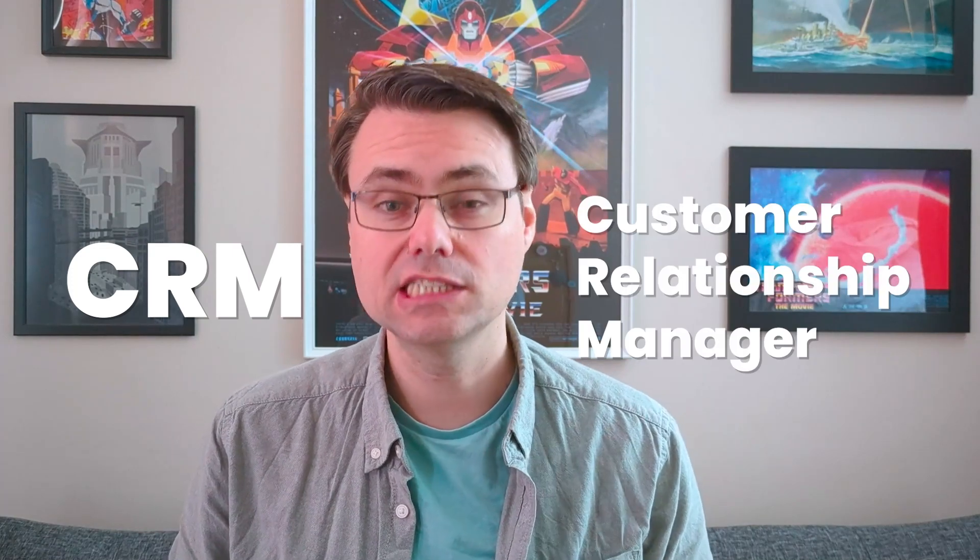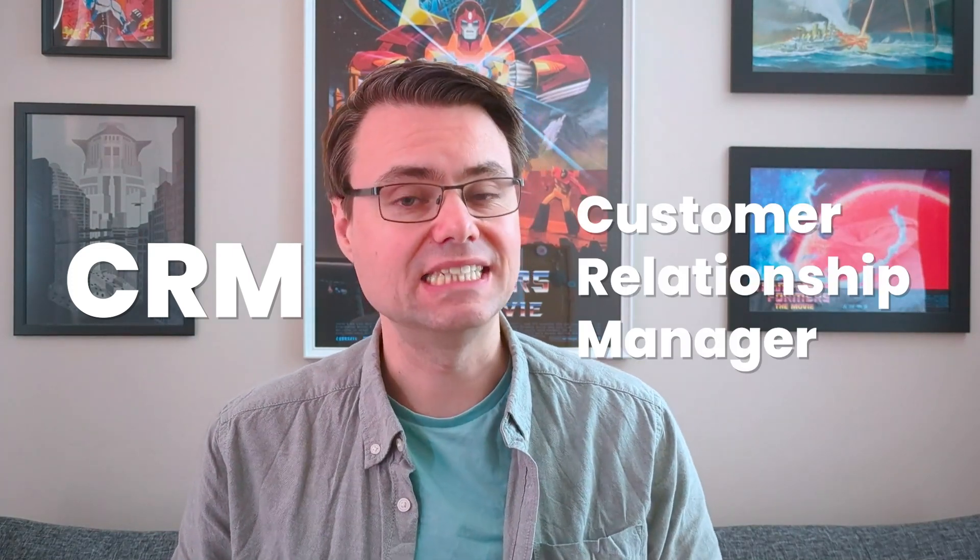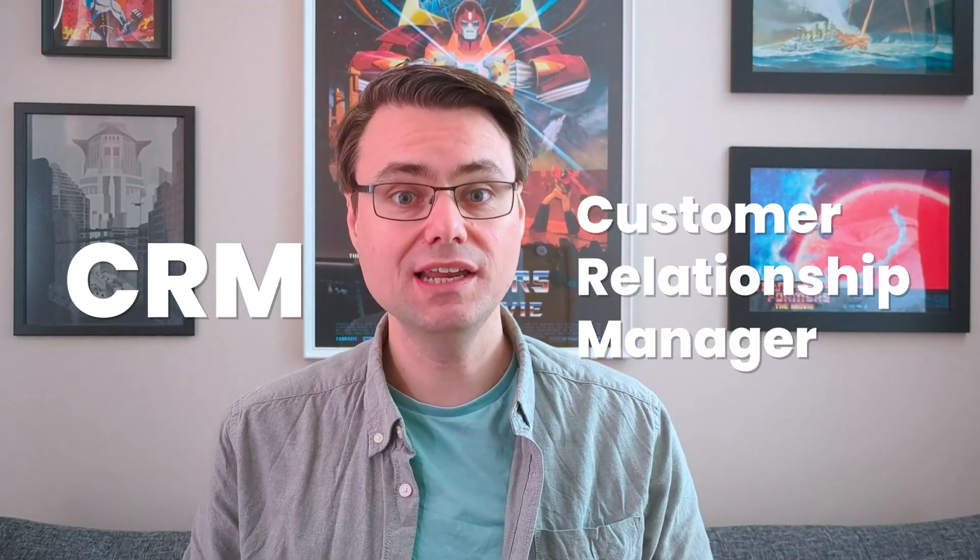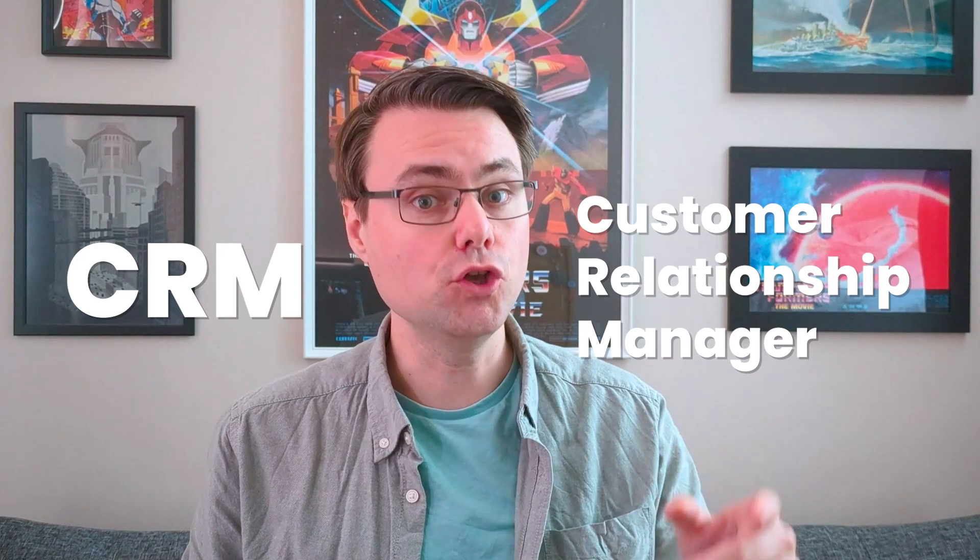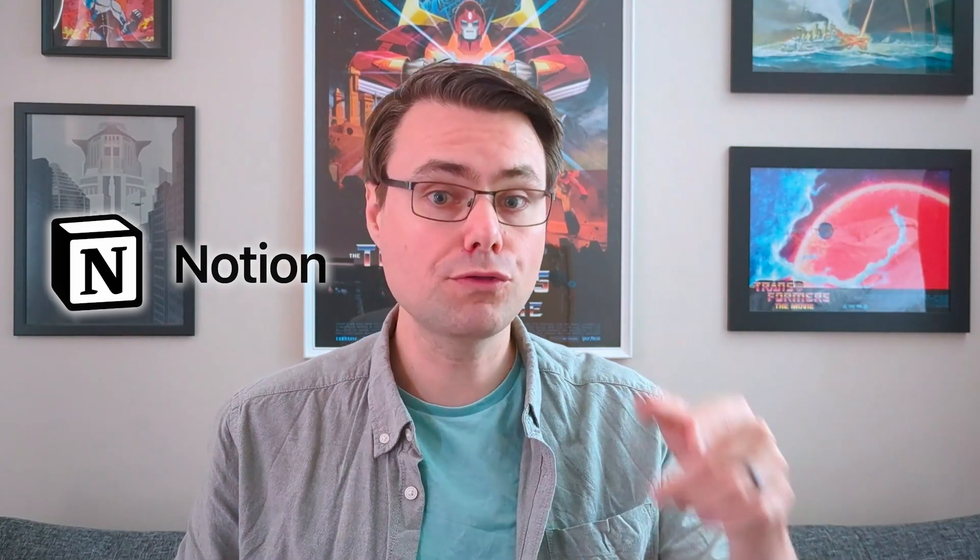A CRM is a Customer Relationship Manager. It's a system to track your leads for the people you want to work with. In this video I'm going to show you the system I've made in Notion with a link to download my template and walk you through how I use it as a freelancer.